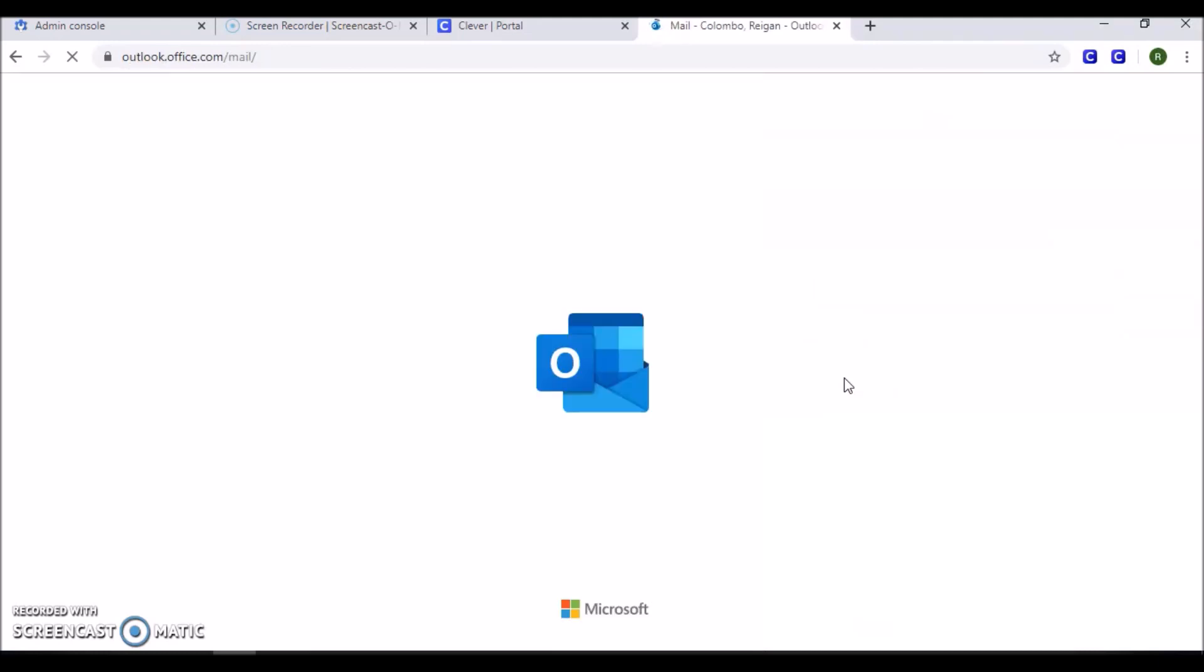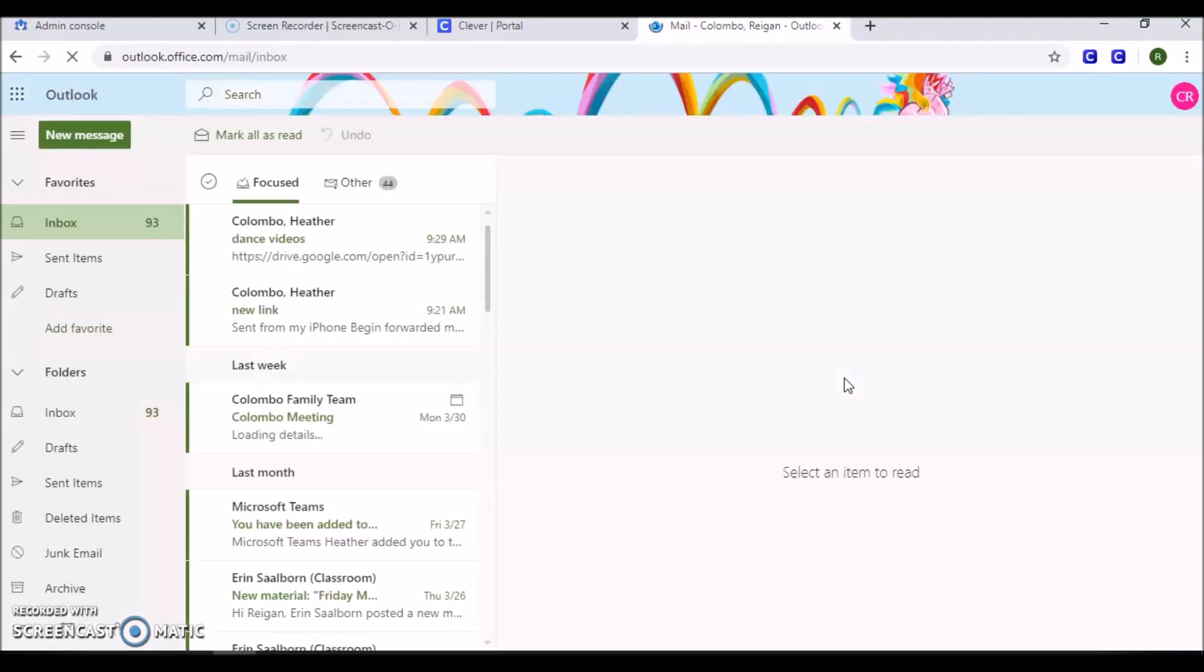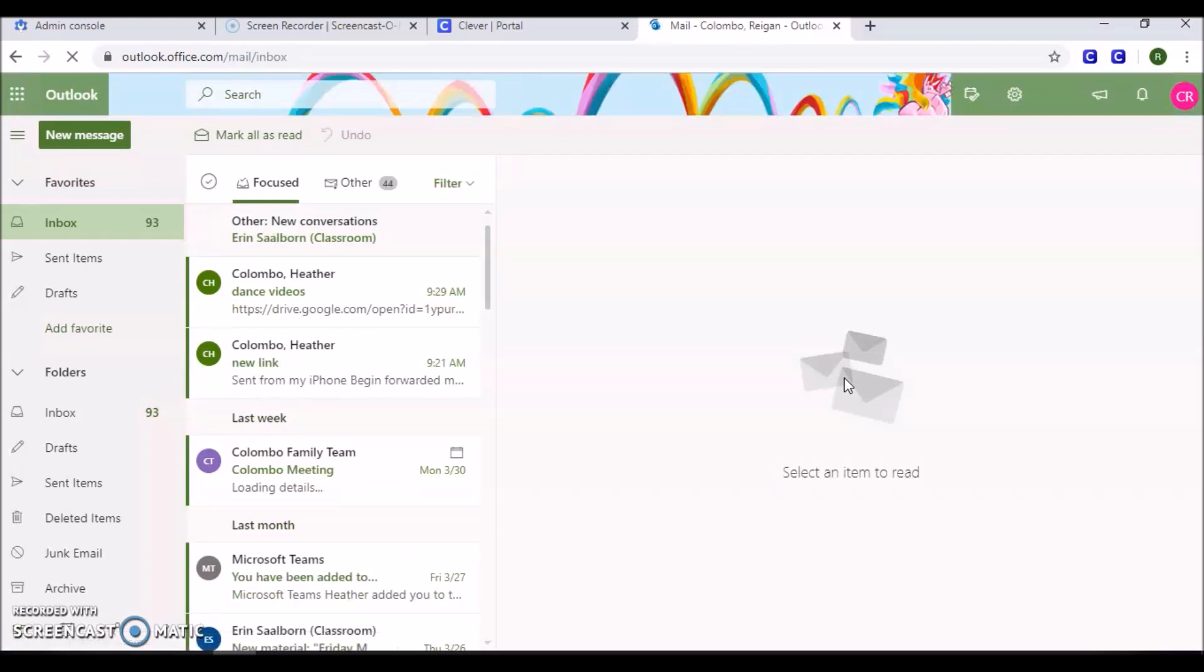This should take you directly into your Microsoft email account. This is the only email account that you have with Quincy Public Schools.